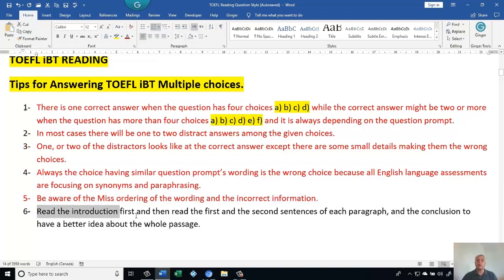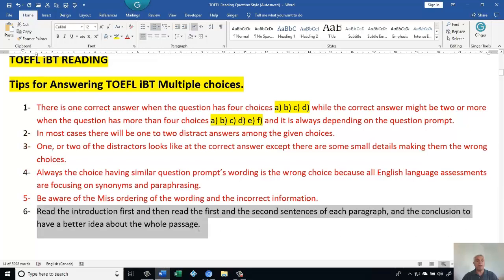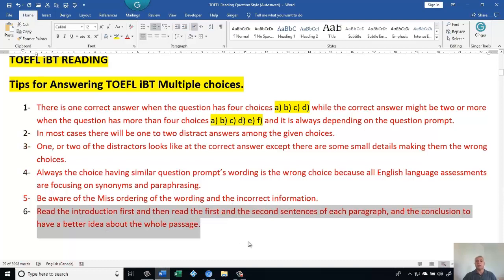Tip six: read the introduction first — this gives you an idea about the whole passage. Then read the first and second sentences of each paragraph to know what each paragraph is about, and read the conclusion for a better overall understanding. The conclusion and introduction are similar — they give the same general idea — while each paragraph develops a different point.